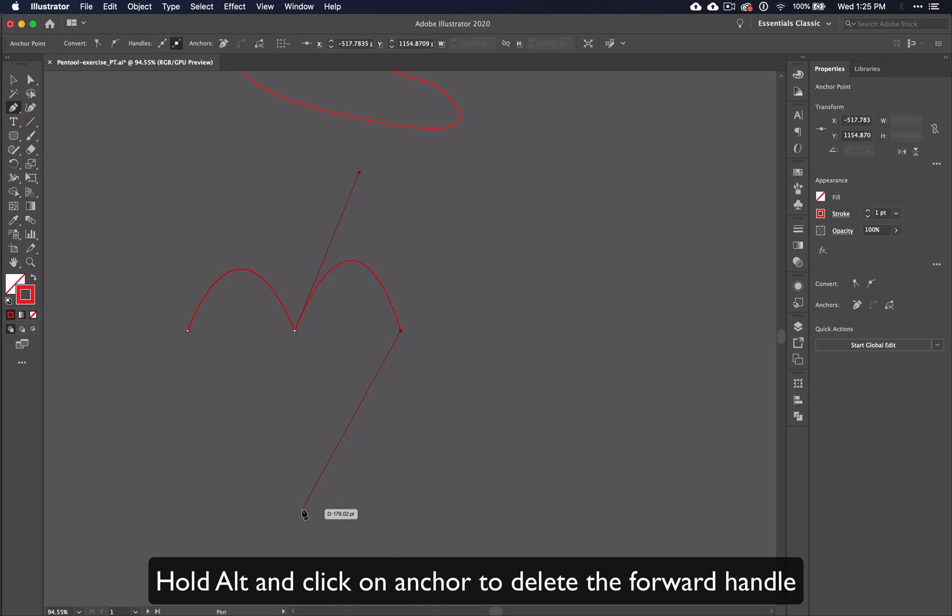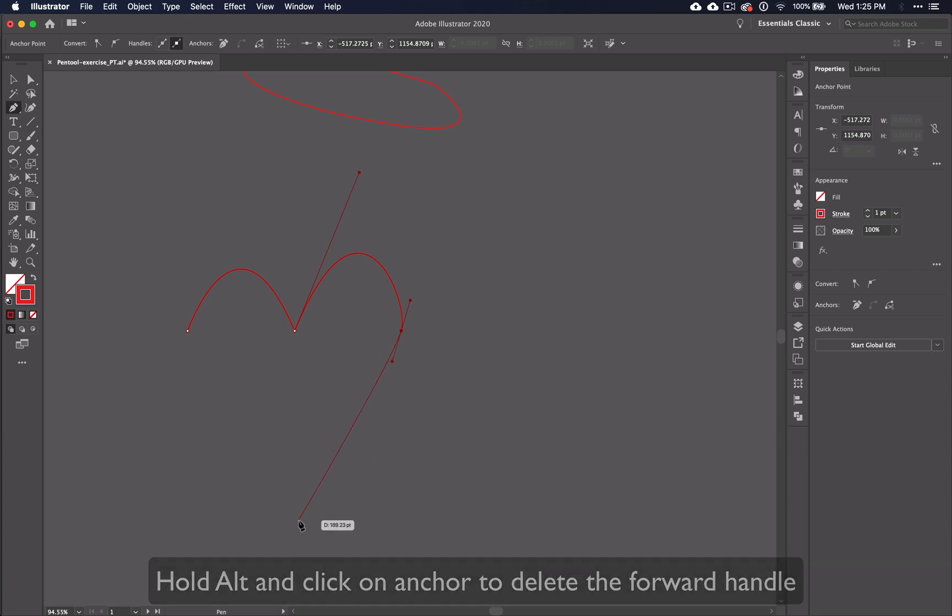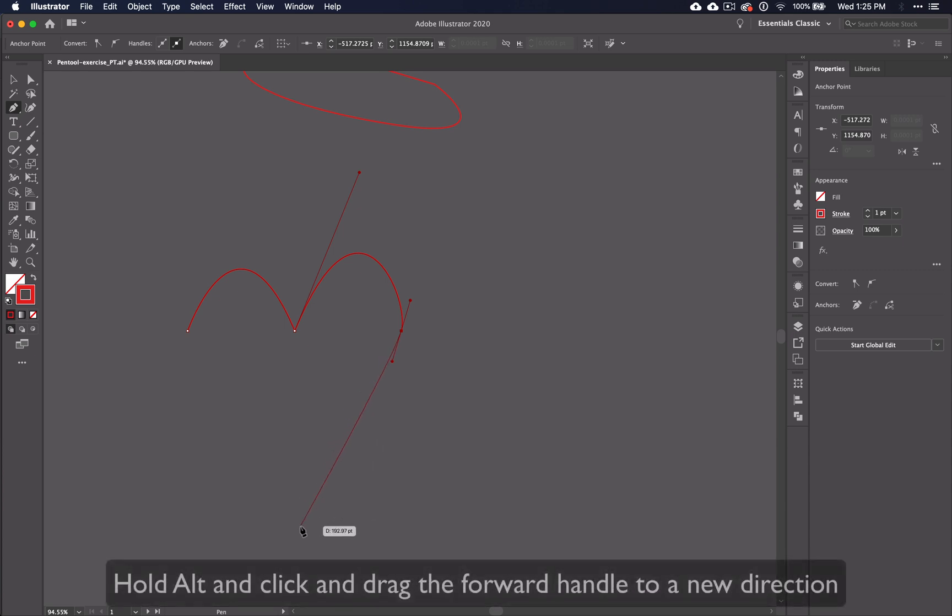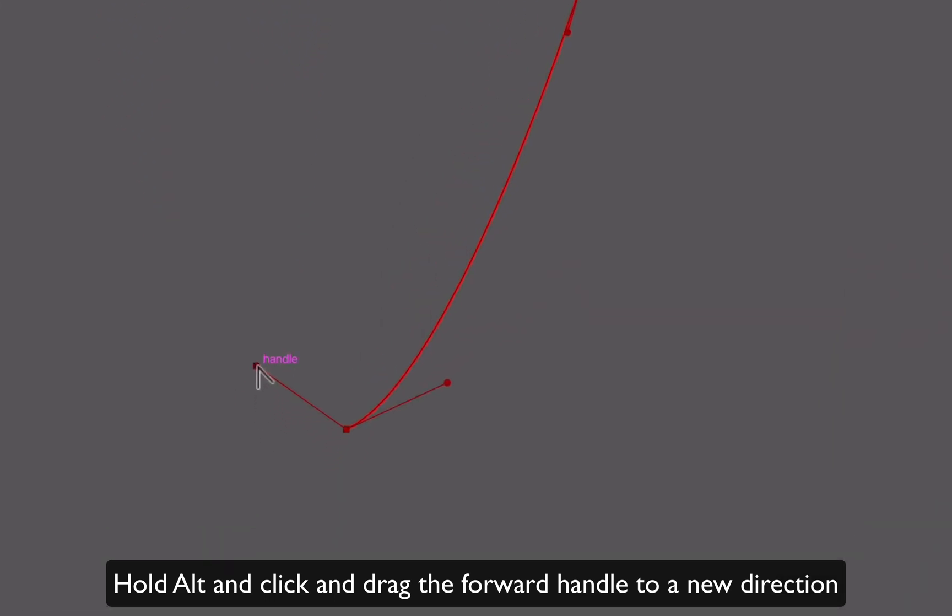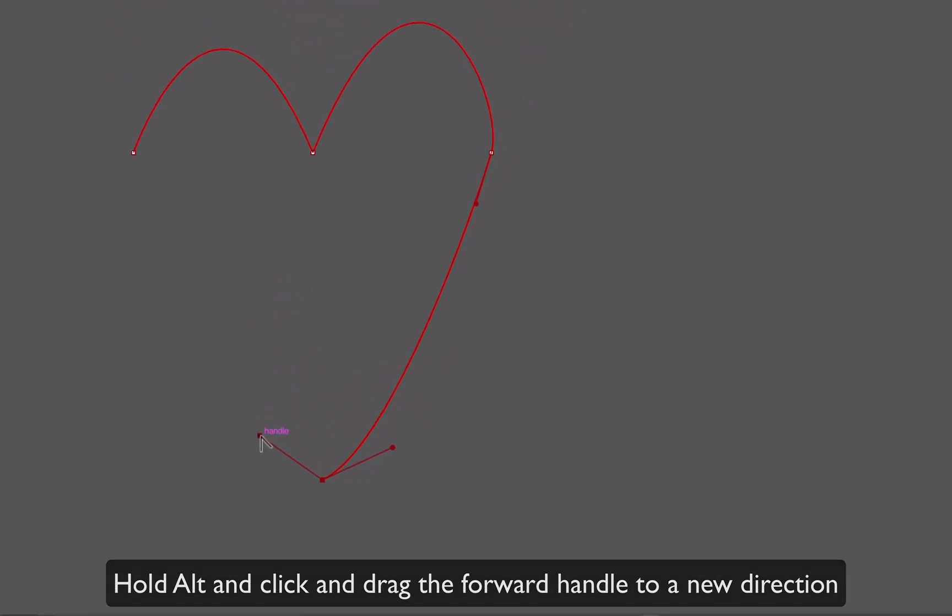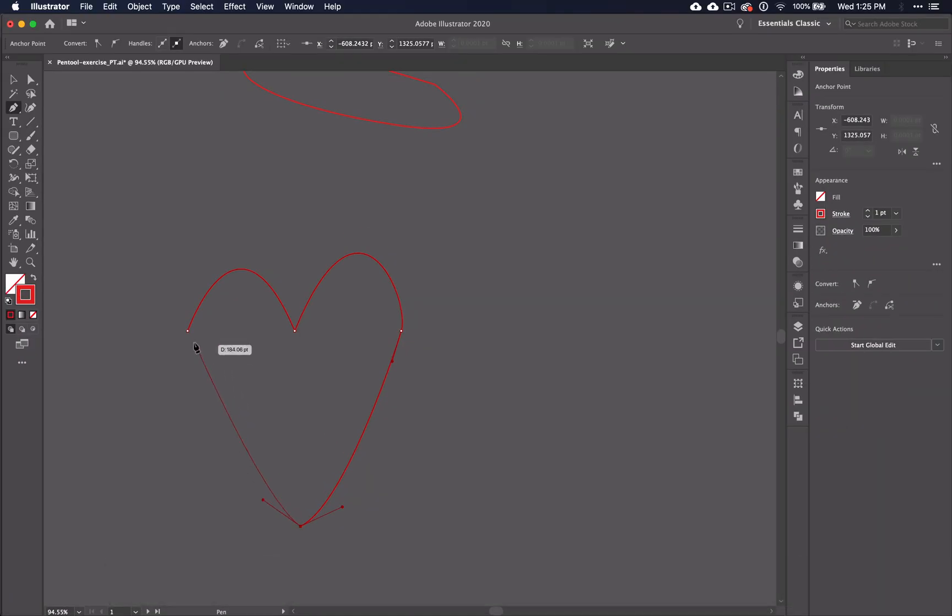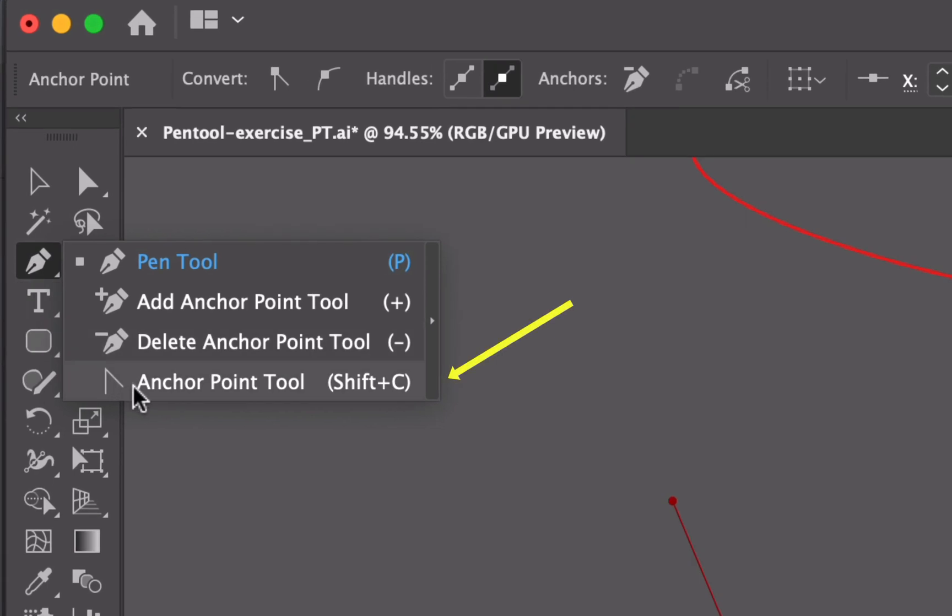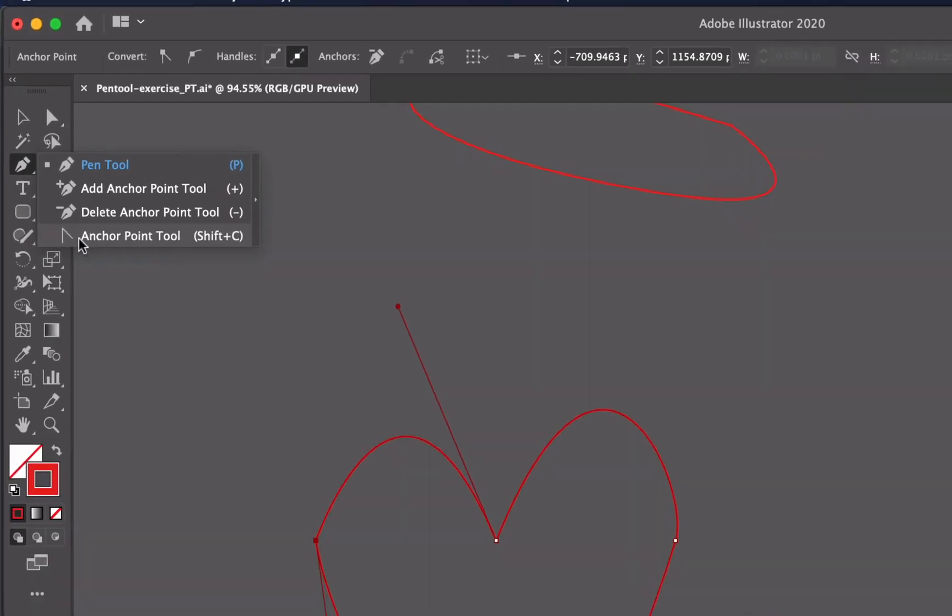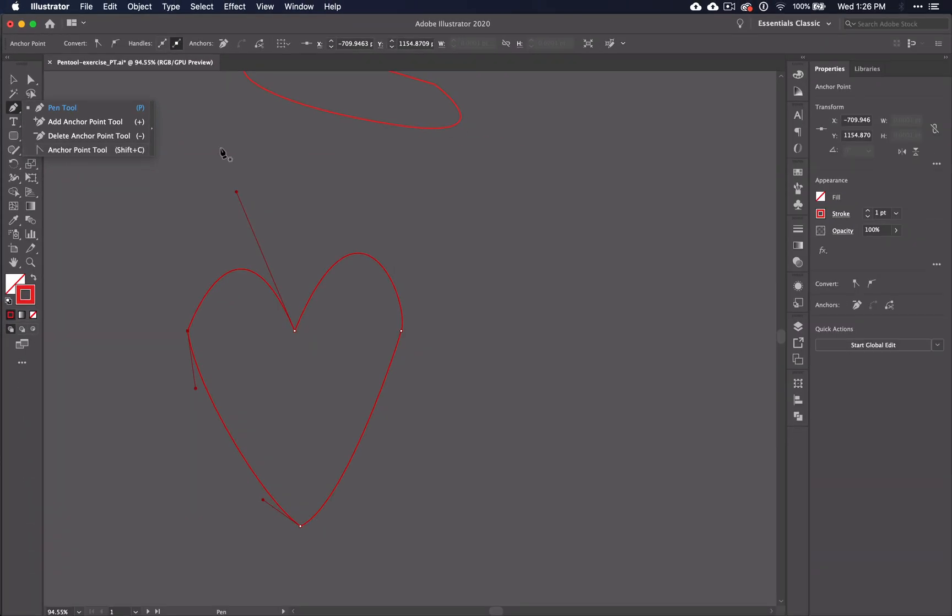If you want to change that direction, you can hold down ALT and as I mentioned before, you can click it to delete the handle or you can click and drag to move your anchor into a new direction. Notice that when you press and hold the ALT key, it looks like the anchor point from your toolbar.